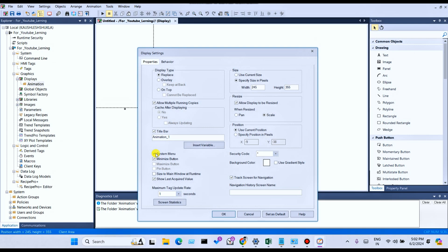System Menu means if you select System Menu, you can see a Close Window option on the runtime of Factory Talk View SCADA. On the runtime you can see the Close Window option. If you select it...